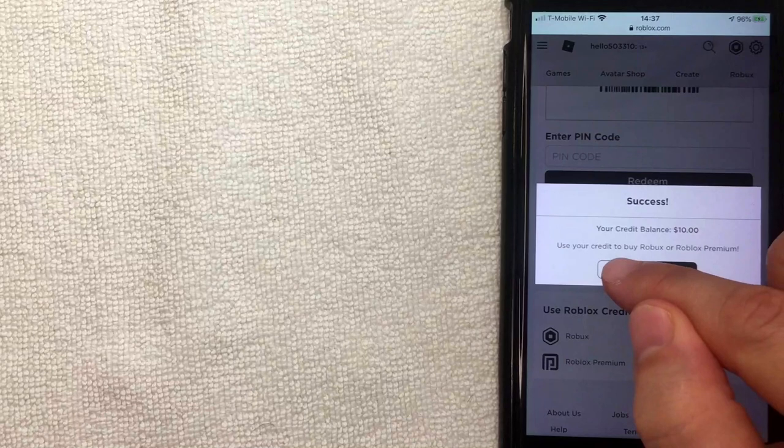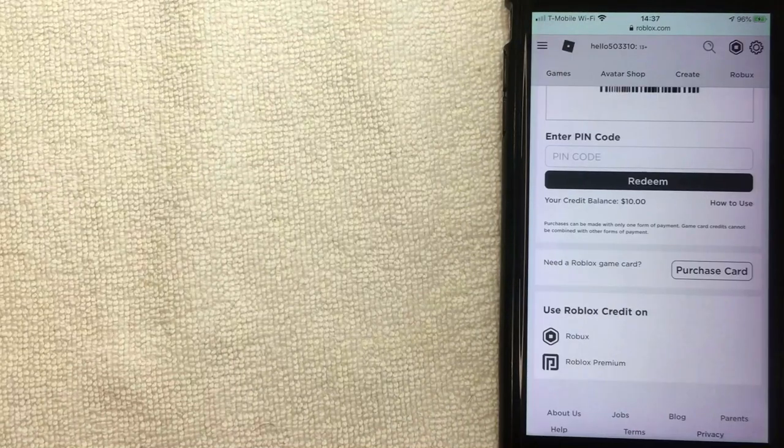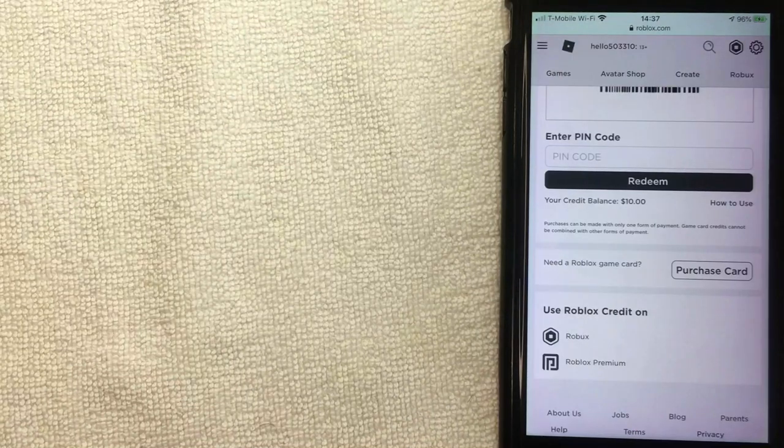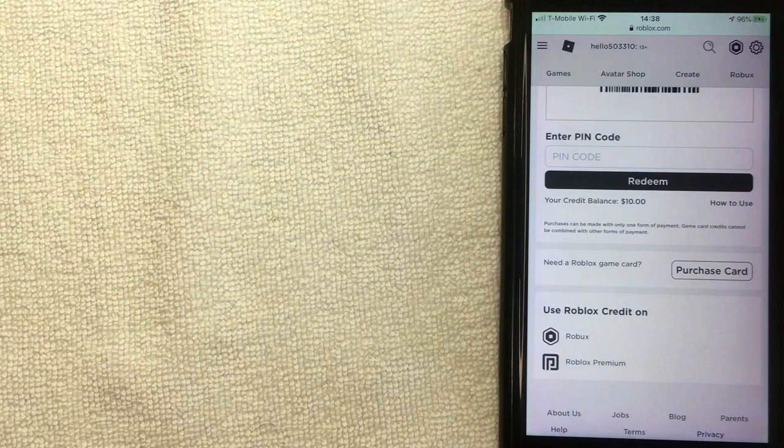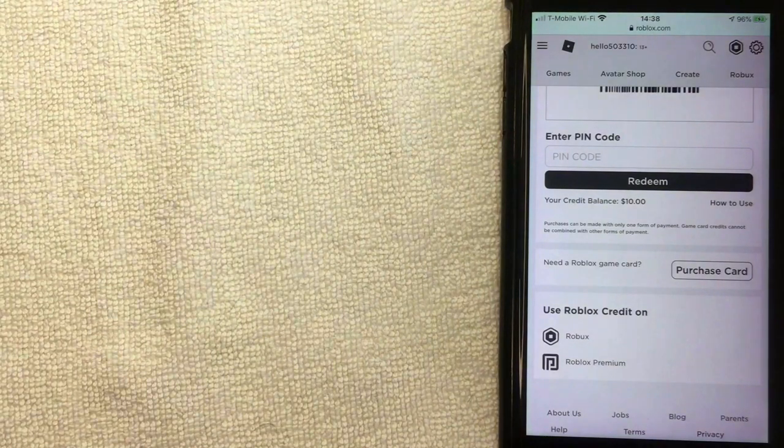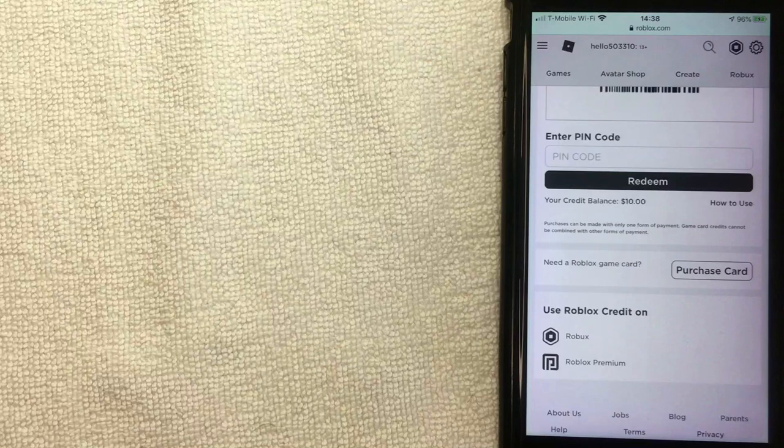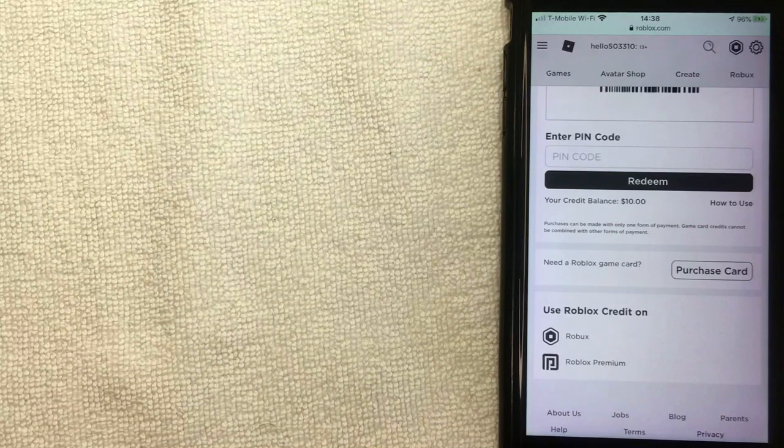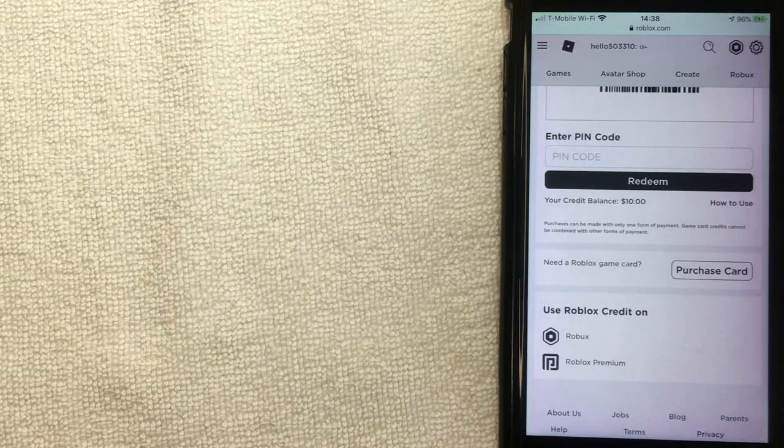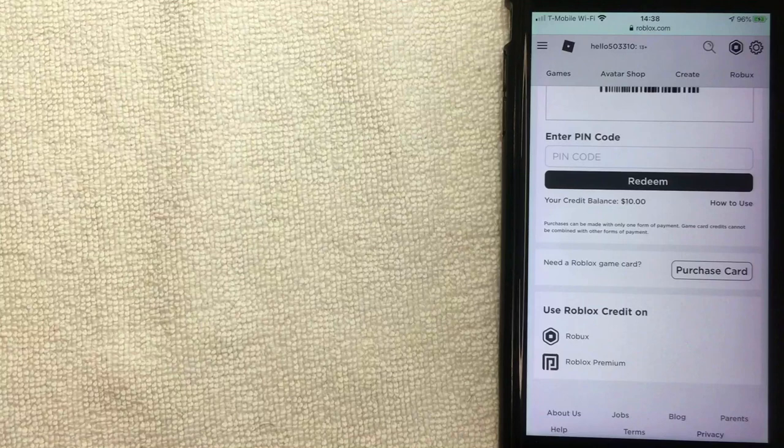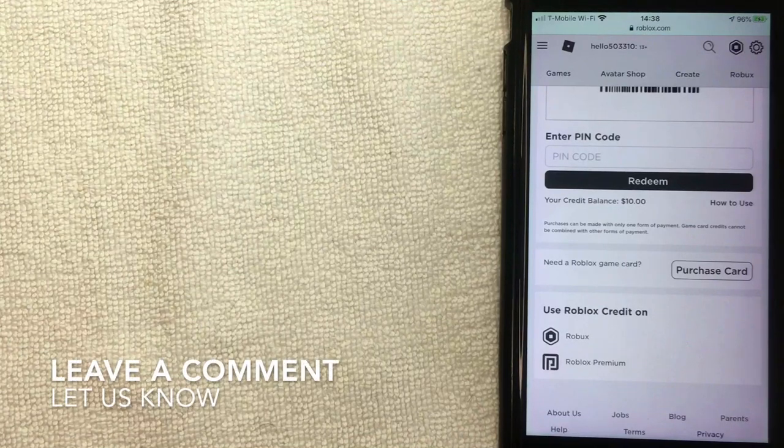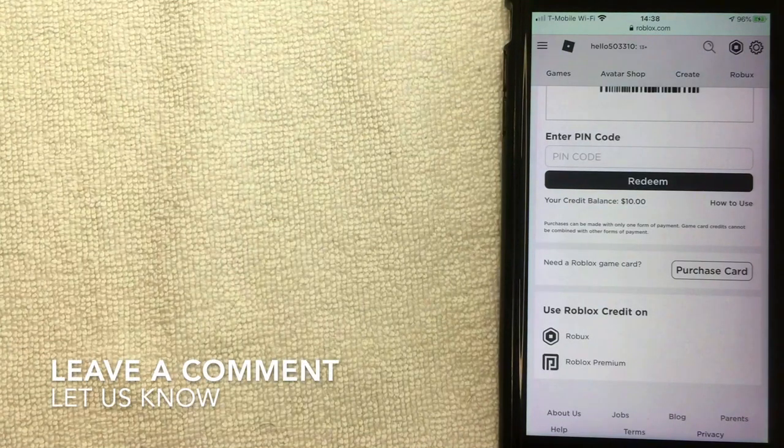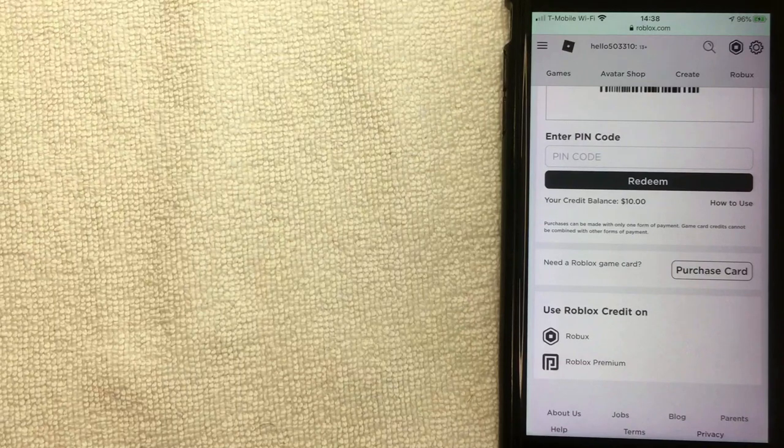Alright, so that is the easiest way I know how to redeem and use your Roblox gift card online. Once again, I don't believe that you can add the gift card through the app store on your iOS device. It must be through the website. If you happen to know otherwise, be sure to leave a comment below. Hopefully you found that video useful.